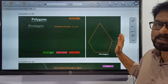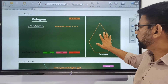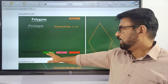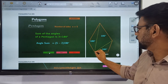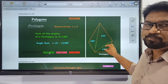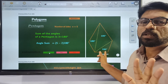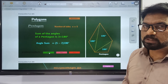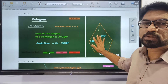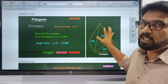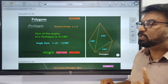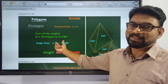We move on to the pentagon. A pentagon is a five-sided polygon. We draw diagonals from one vertex, giving us three triangles. So the sum of the five angles is 180 plus 180 plus 180, which equals 540 degrees. So 5 minus 2 equals 3 triangles.